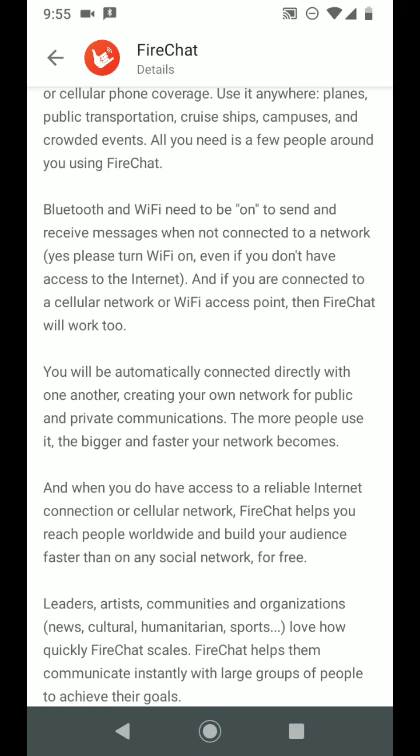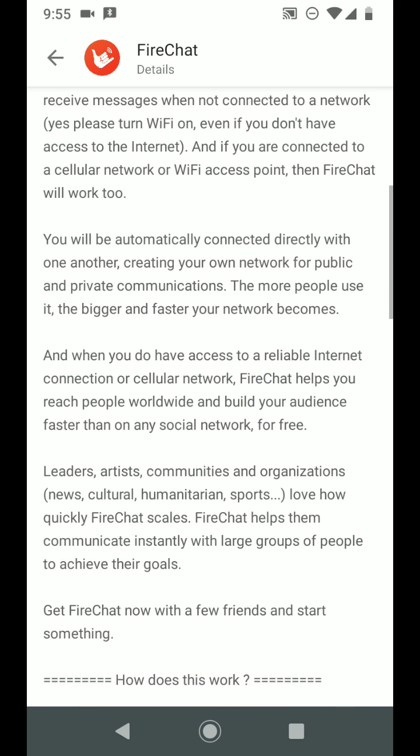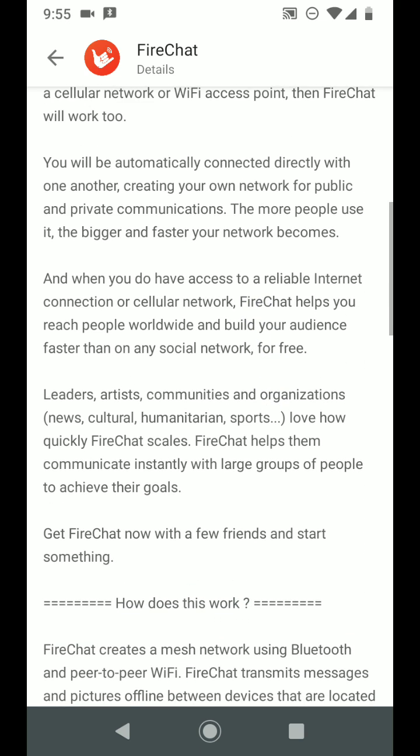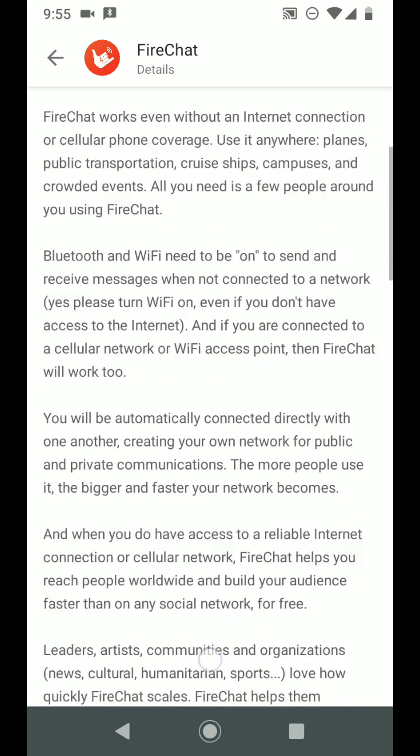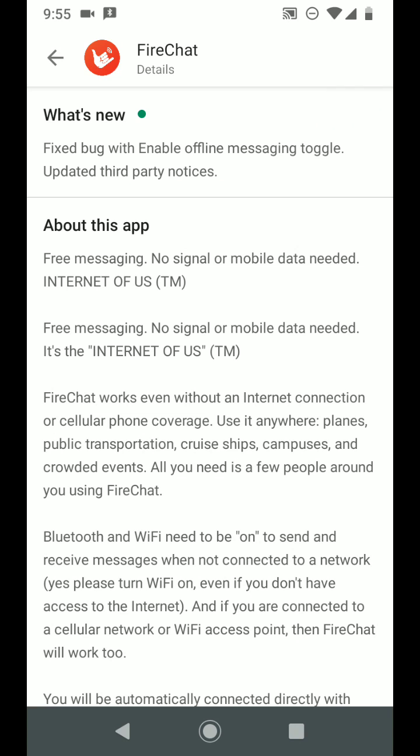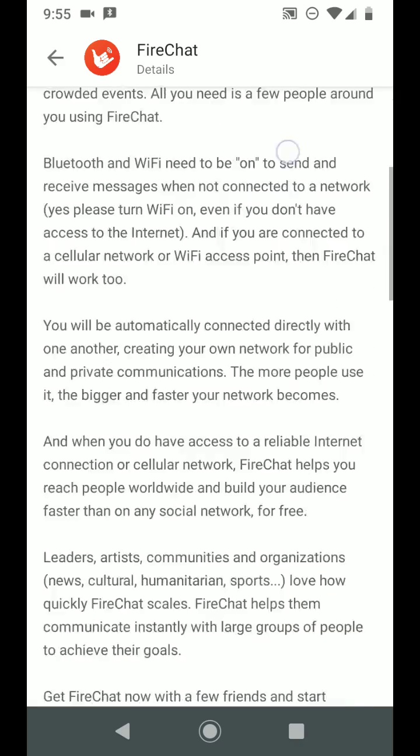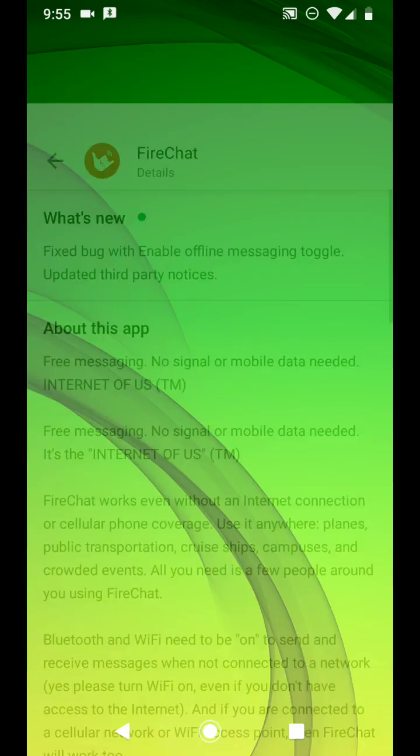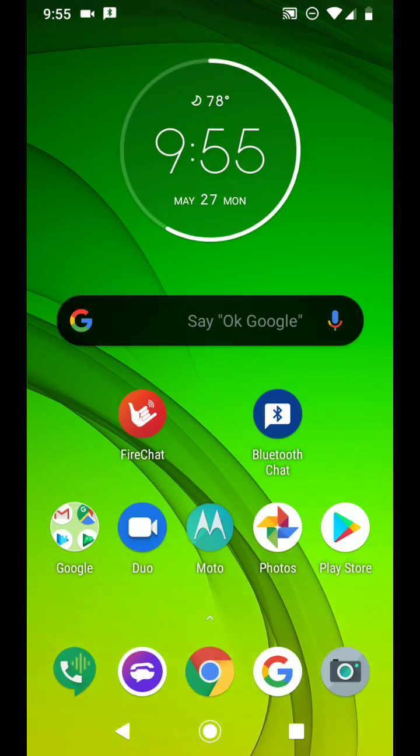So either way, offline or online, this application should work as long as you have family members, friends and relatives, co-workers, colleagues, classmates using this application. You should be fine even without cellular service.